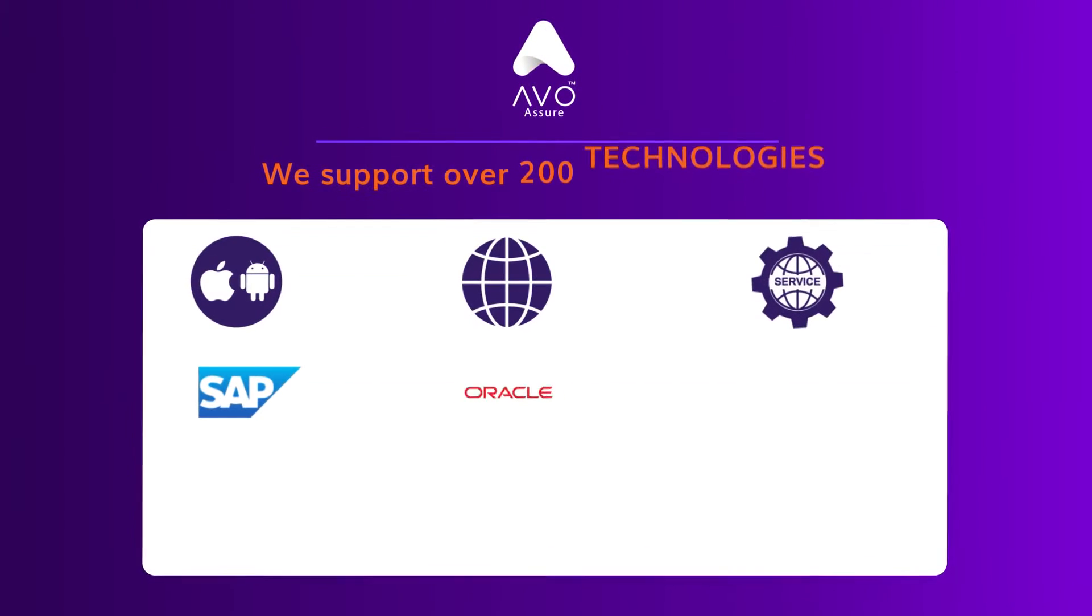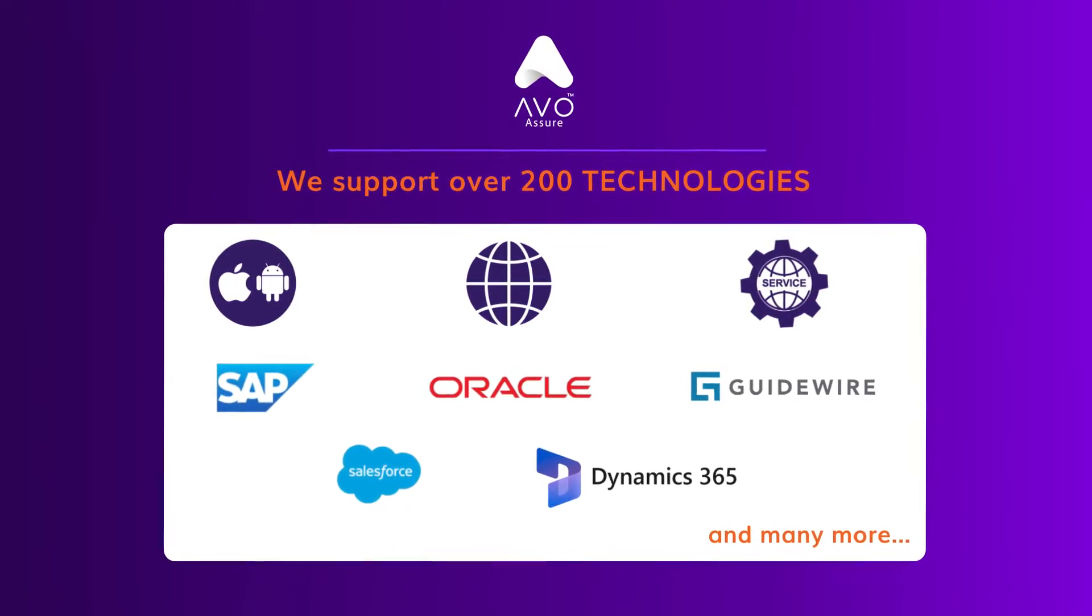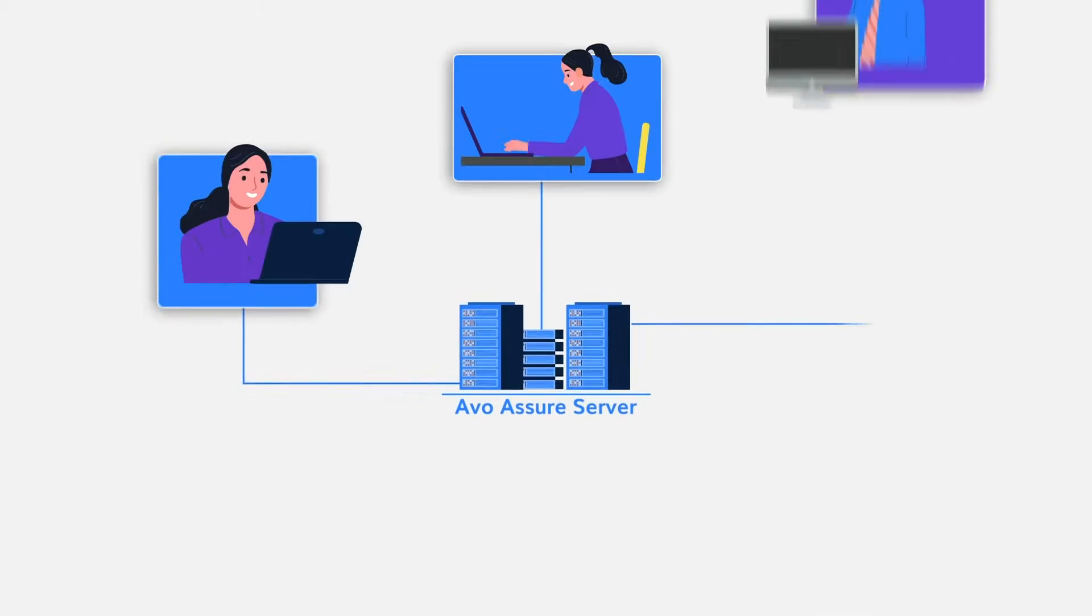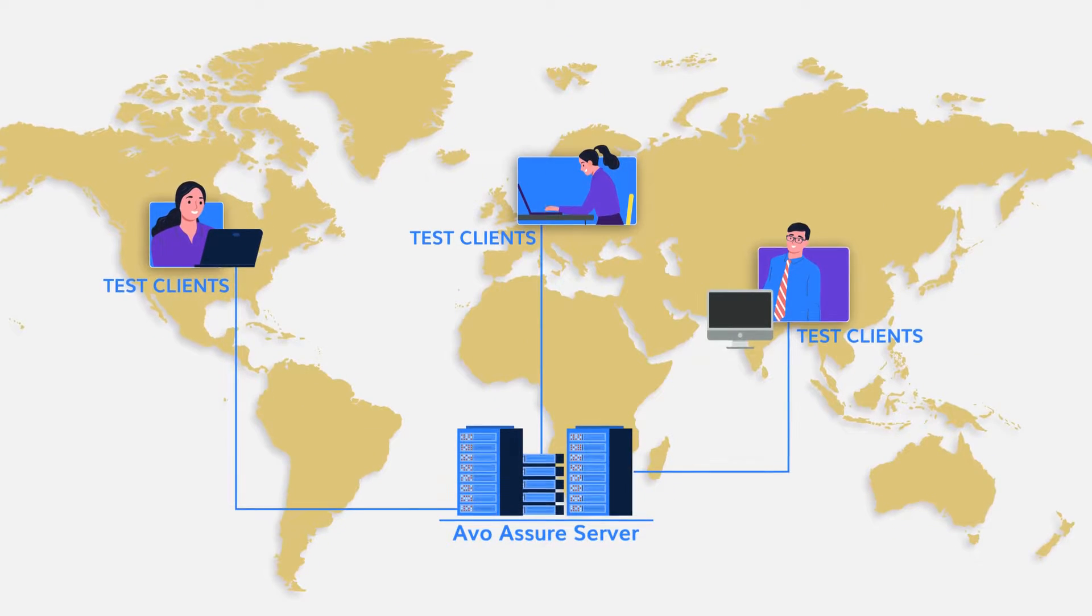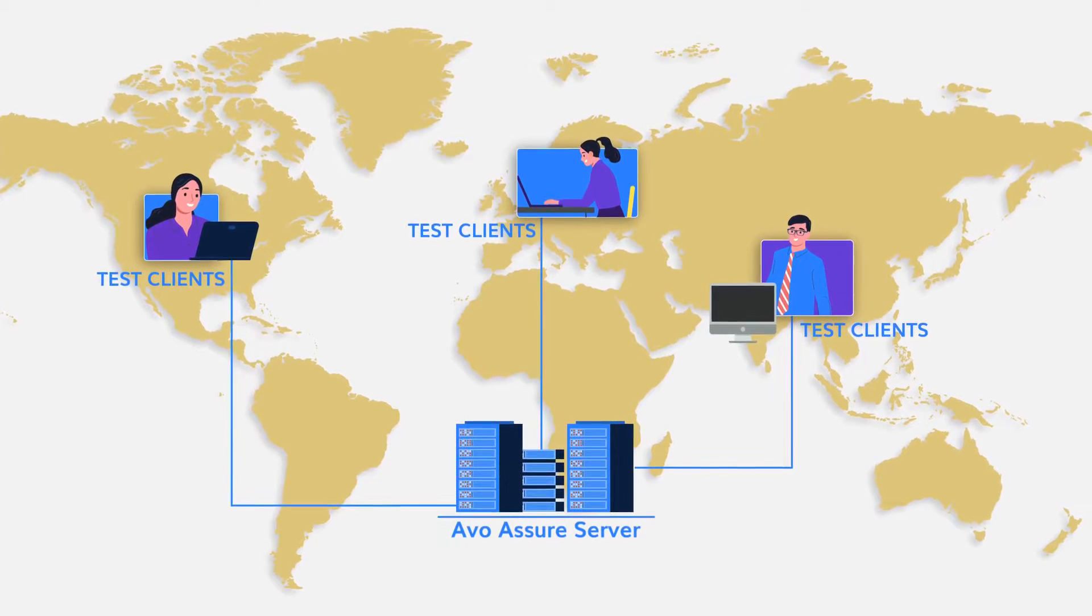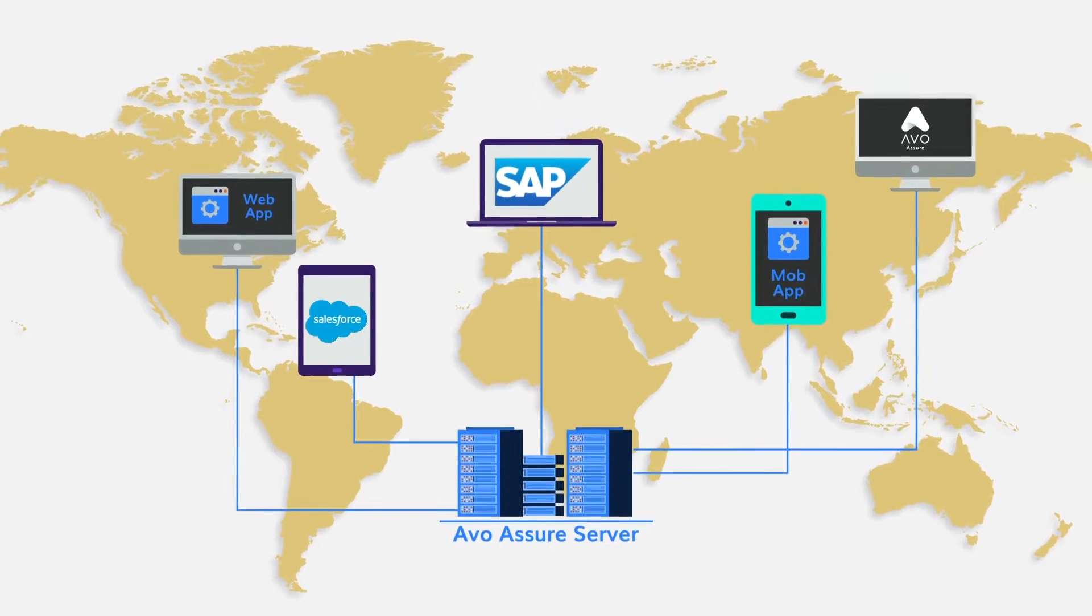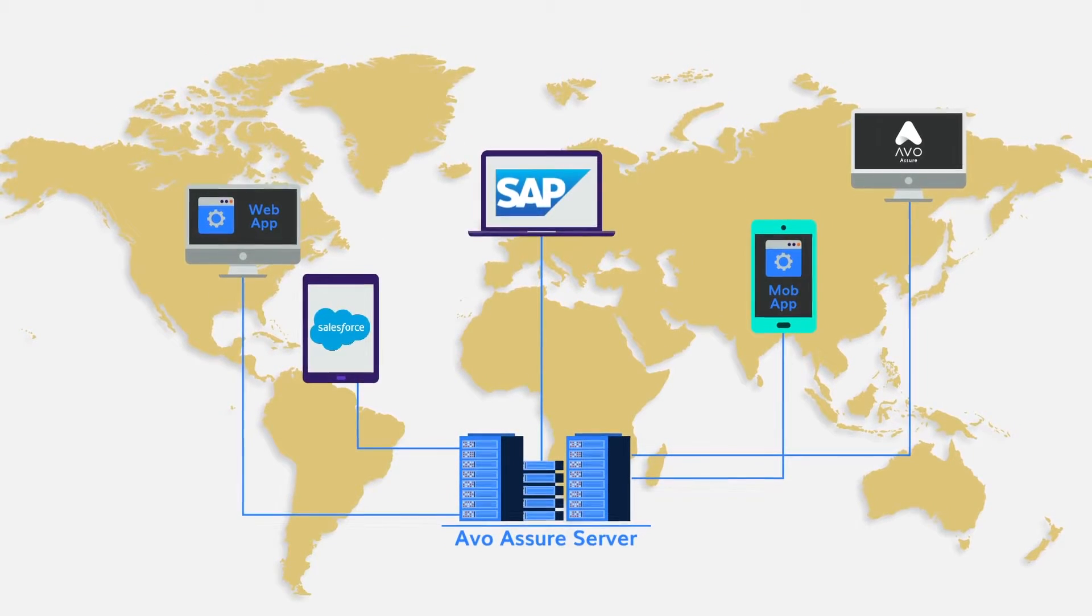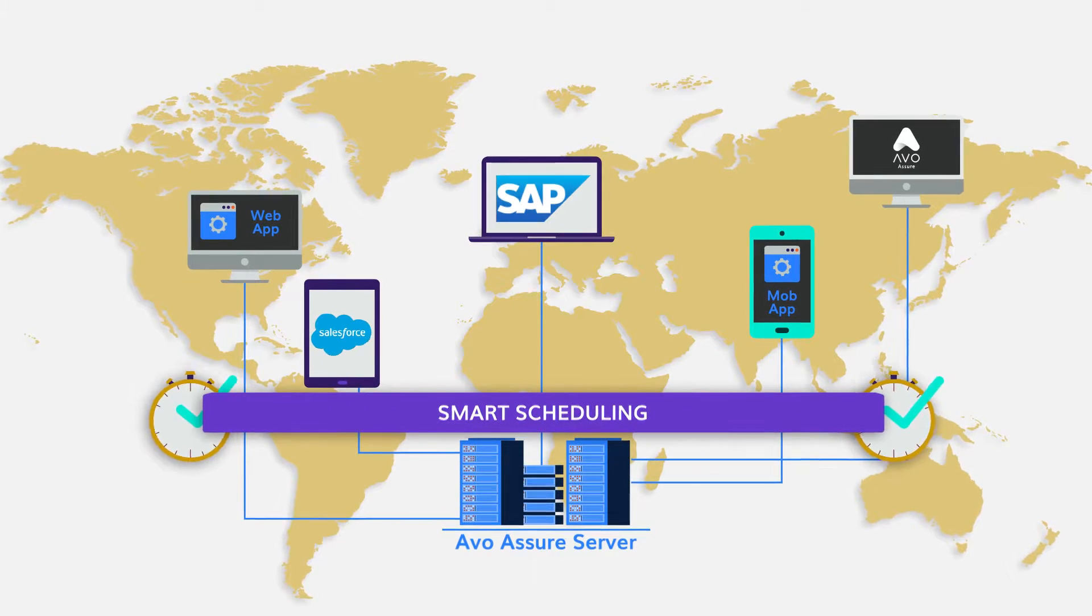AVO Assure supports over 200 technologies so you can freely test all major applications. AVO Assure's architecture provides tremendous flexibility and enables testers to be located anywhere, wherever they can access their business applications and Assure's test automation platform for test design.